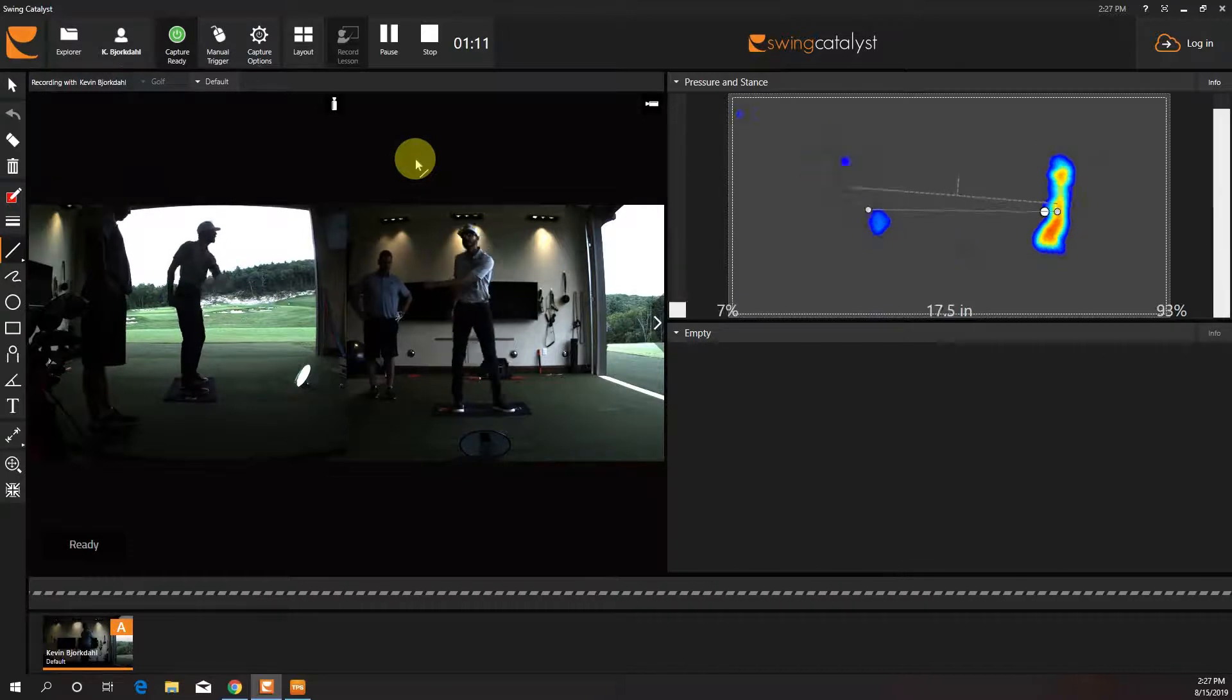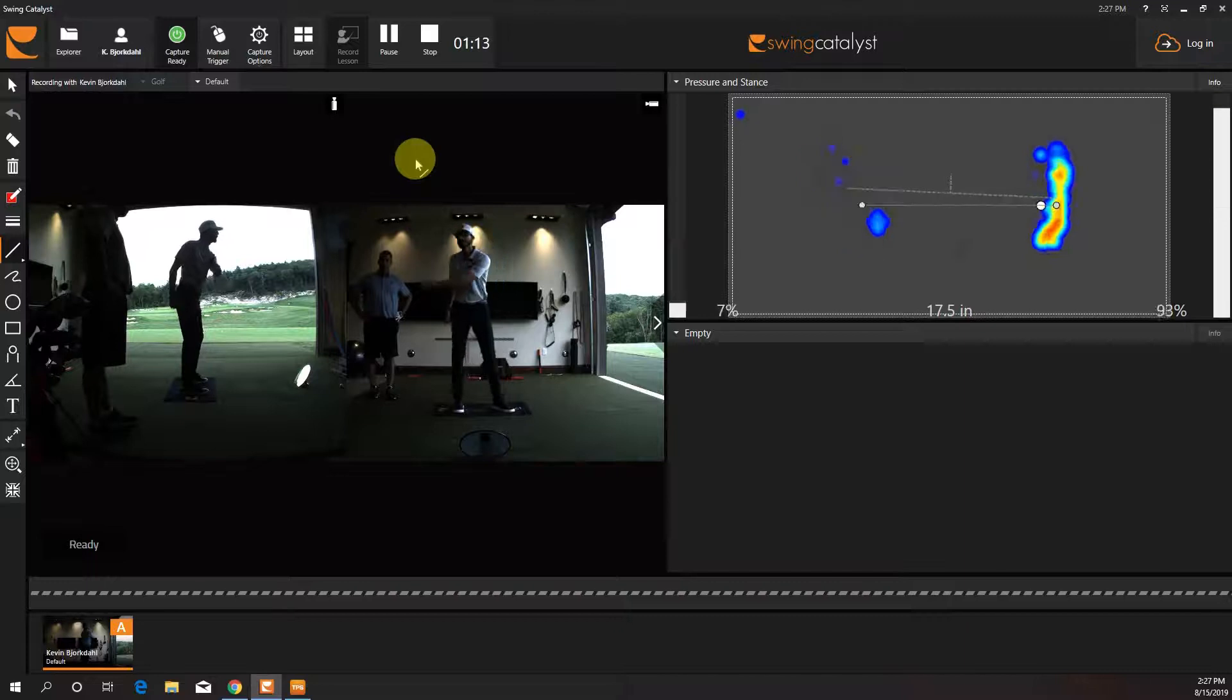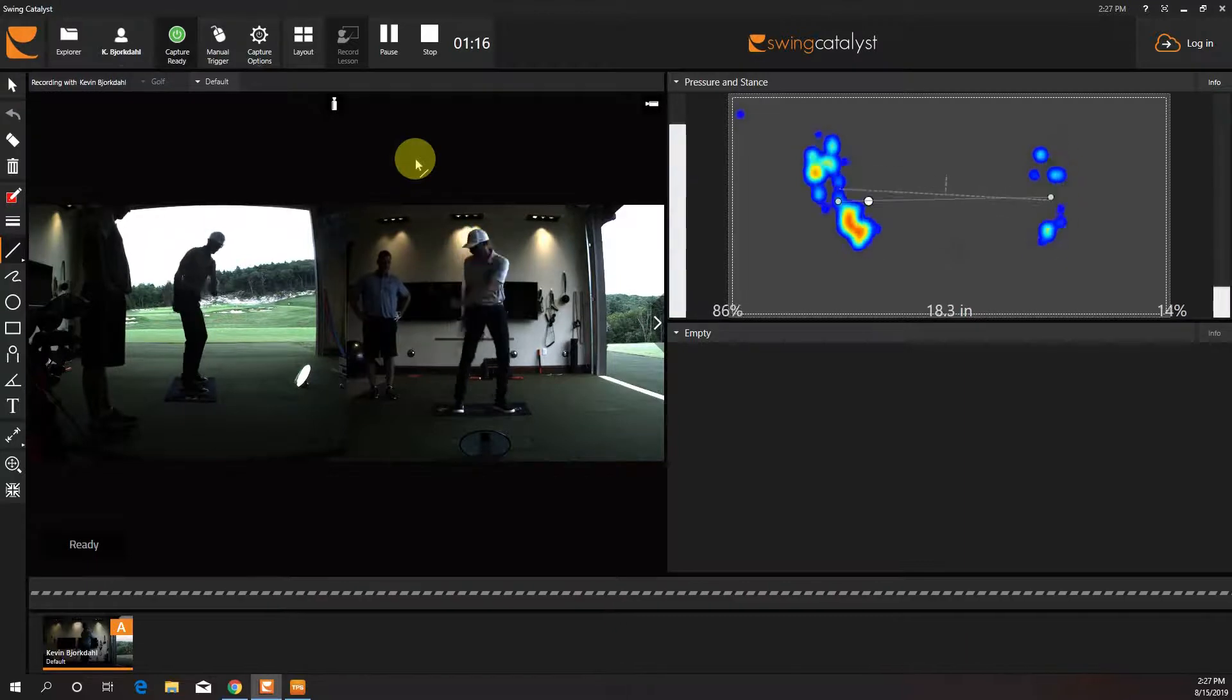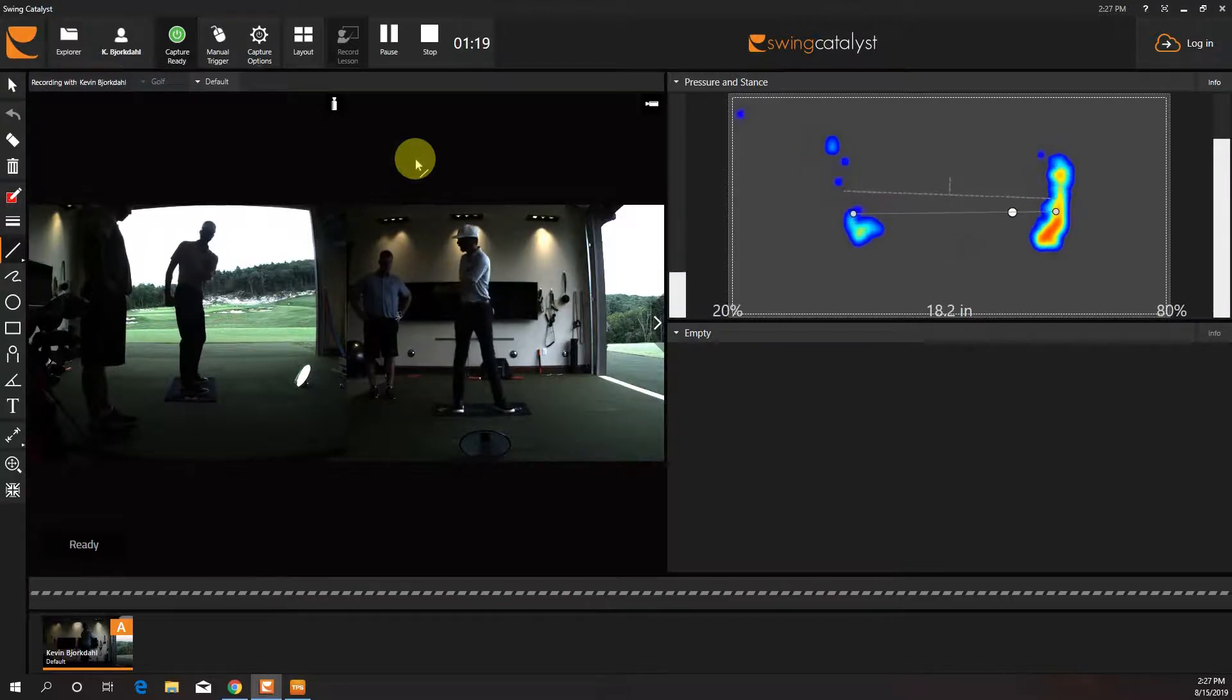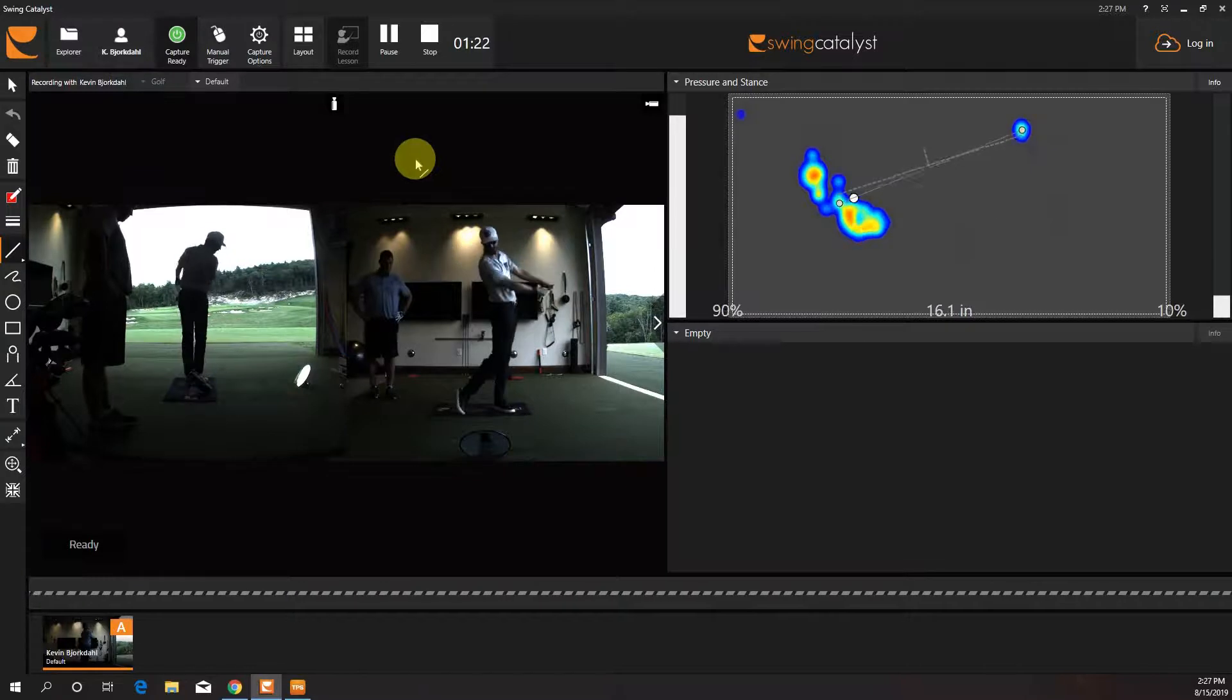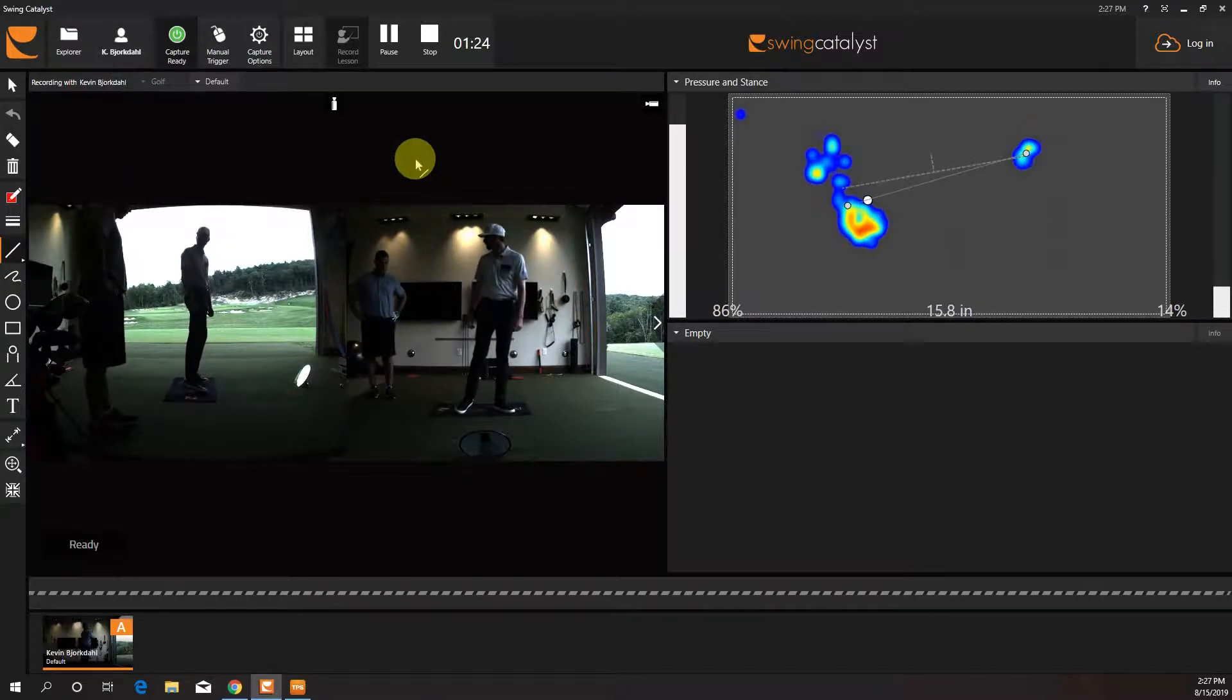See how that thing spikes up? Right there. Boom. The more I do that, the more I've got to unload through my arms and the club.